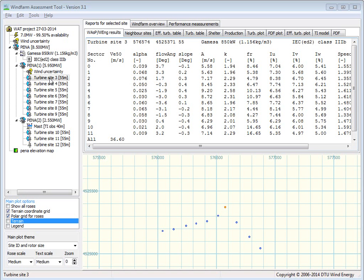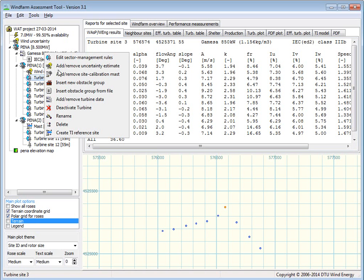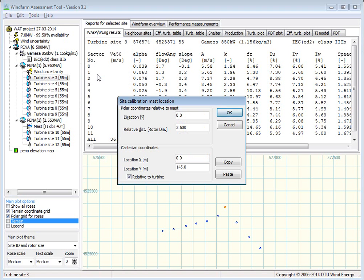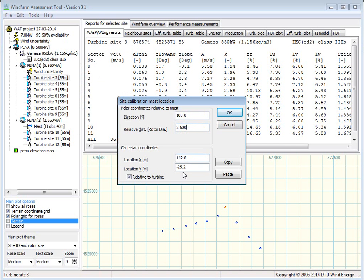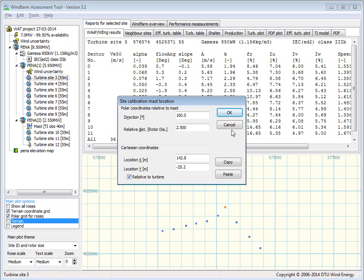So, we have chosen turbine site 3, and right click here, and then say, add a site calibration mast. And we are going to look for direction 100, and a relative distance of 2.5 rotor diameter. And here you can see the coordinates relative to the turbine or relative to the normal coordinate system. And we say OK.